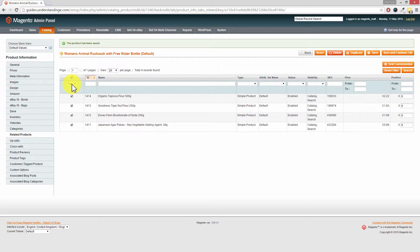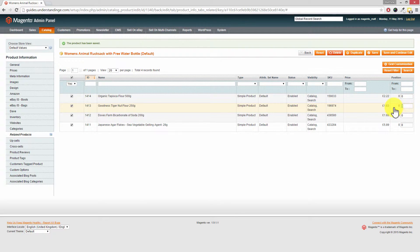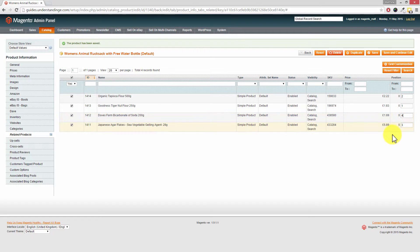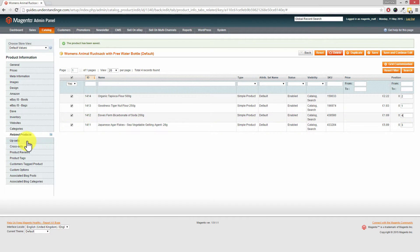For those wanting granular control over positioning, that's what the Position column on the right-hand side is for. Zero always comes first, then just increment the numbers — so first, second, third, fourth in the list. The display of these depends on your Magento theme. After making any changes, remember to press Save and Continue Edit in the top right-hand corner.